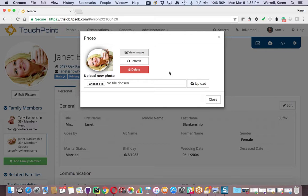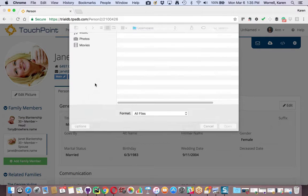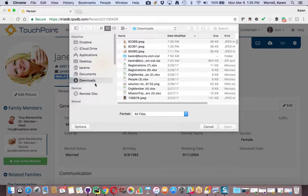Now you're back on the Photo dialog box. You want to choose the file. You're going to choose that file that you just rotated.